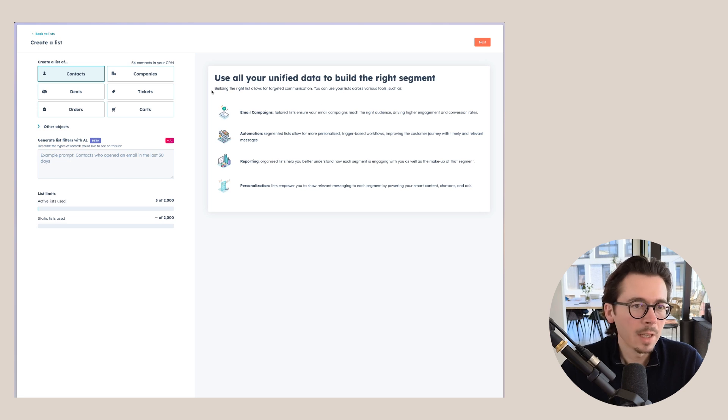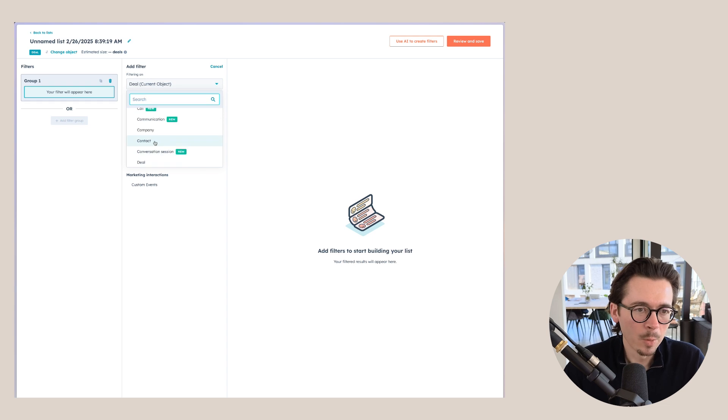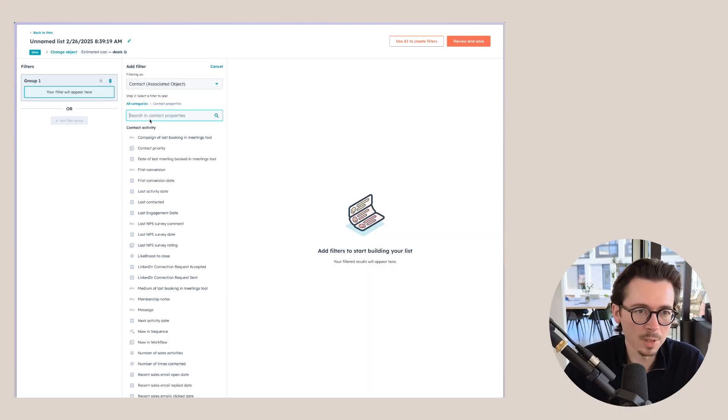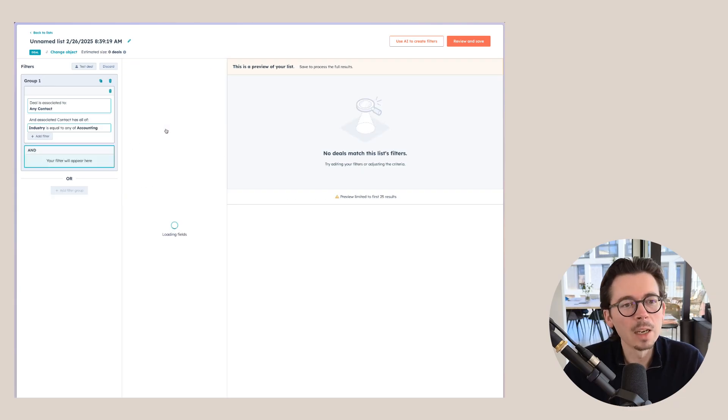Let me give you one more advanced example. You can also create lists for deals, filtering by associated contact properties. So instead of filtering directly on deal properties, choose 'Associated Object: Contacts' and filter deals based on the contacts linked to them. For example, set 'Industry is Accounting' — now any deals with a contact in accounting will be added to this list.